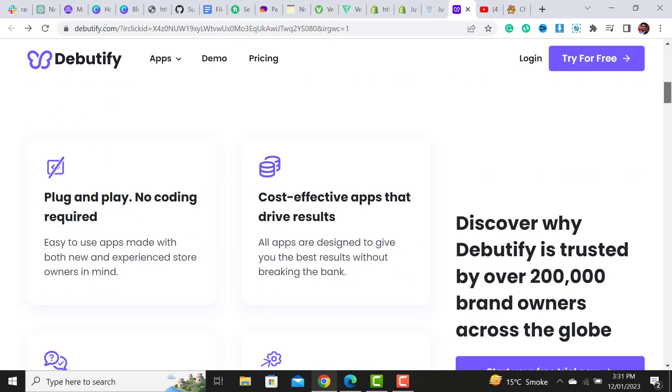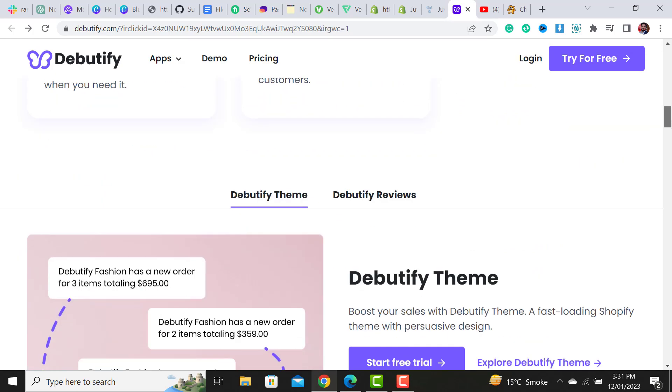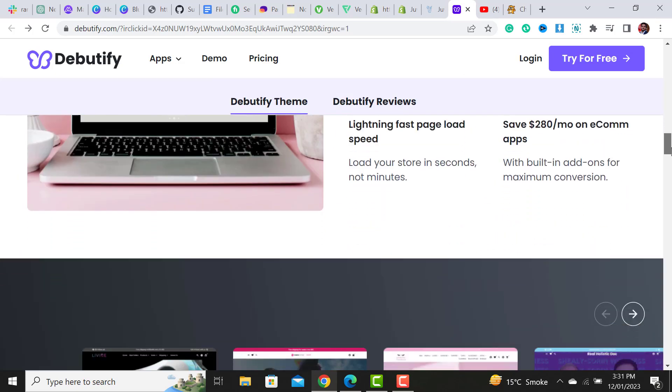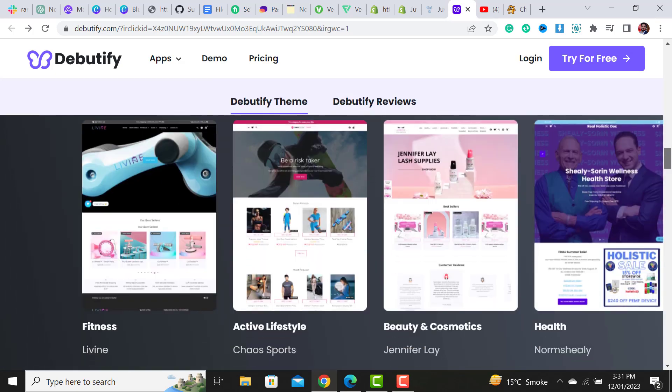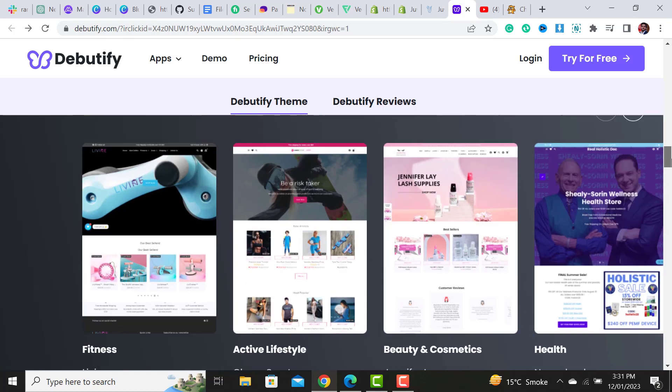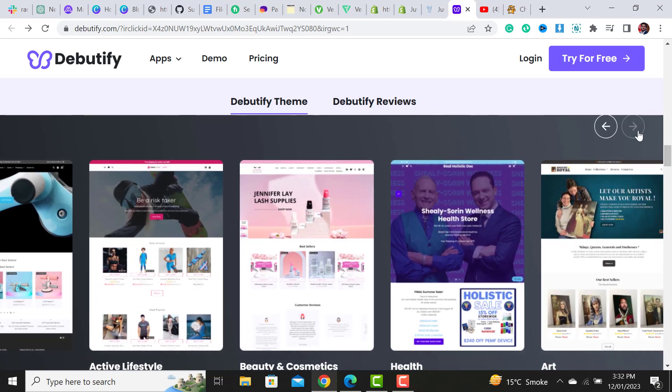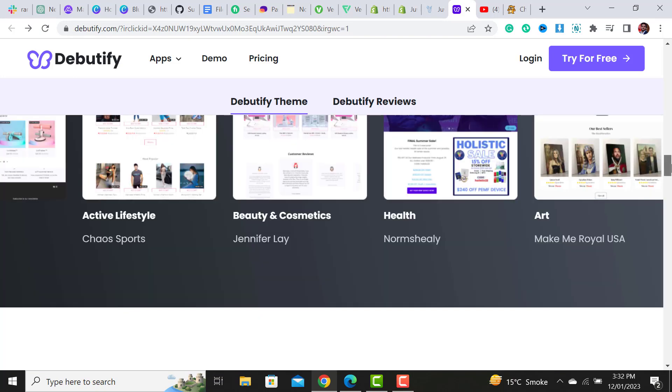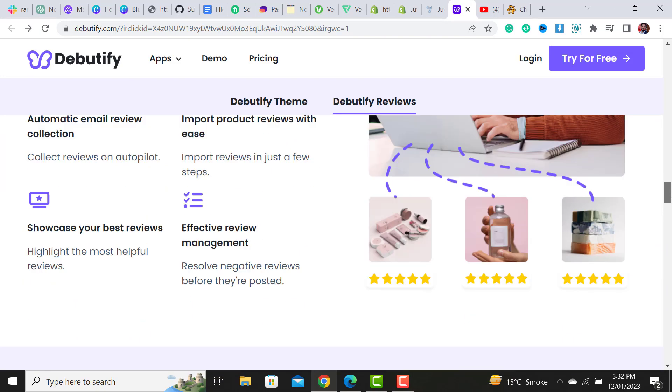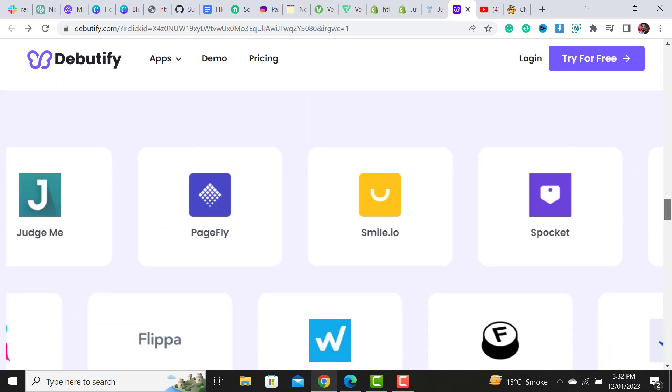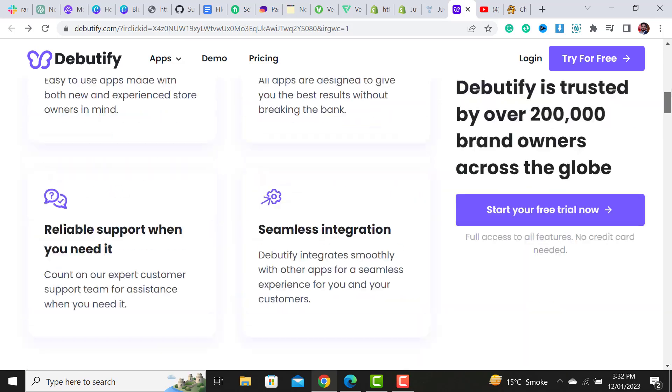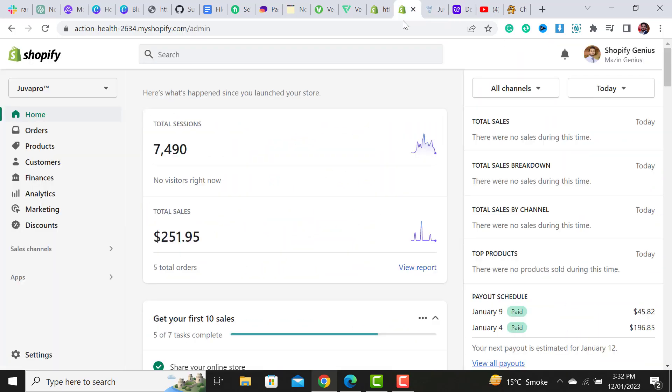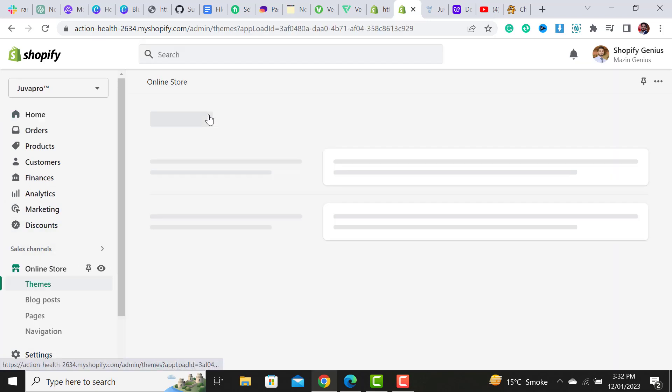I would suggest all my subscribers use this Debutify theme in 2023. It is highly scalable and has a lot of nice features where you're able to design every niche website using this Debutify theme. First step to install this theme on your theme library: